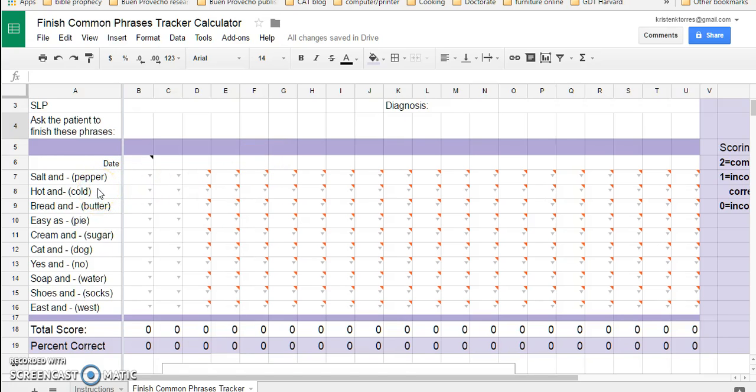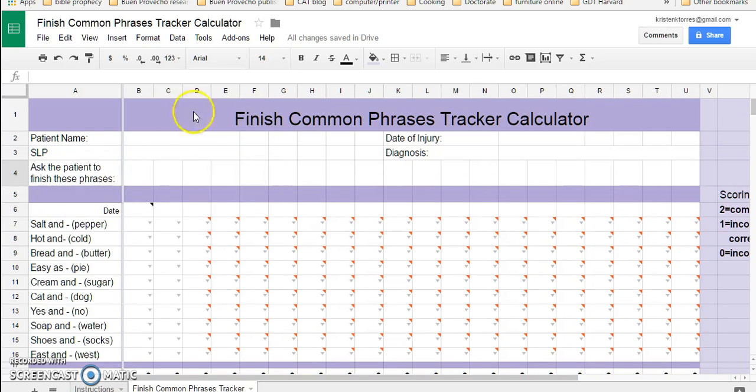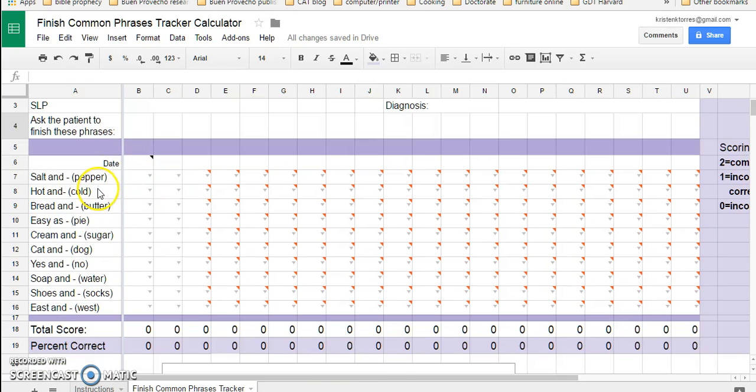So once you fill in all your demographic information on the patient, you could say, okay, I'd like you to finish these sentences for me, and then you say salt and, and hopefully they'll say pepper.